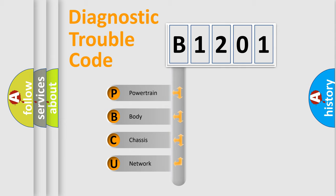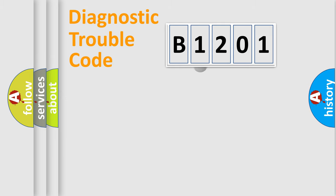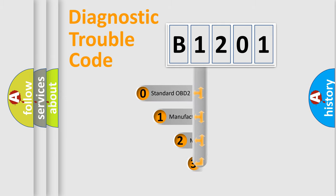We divide the electric system of the automobile into four basic units: Powertrain, Body, Chassis, and Network. This distribution is defined in the first character code.